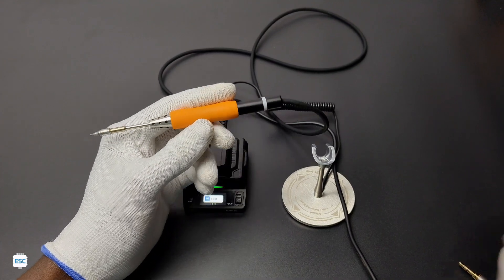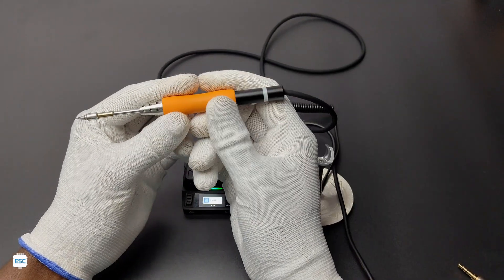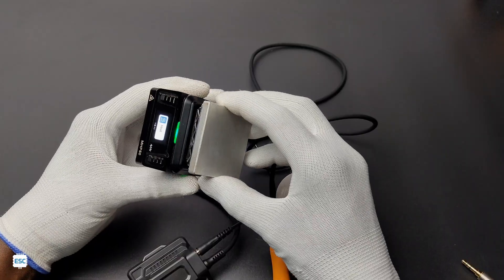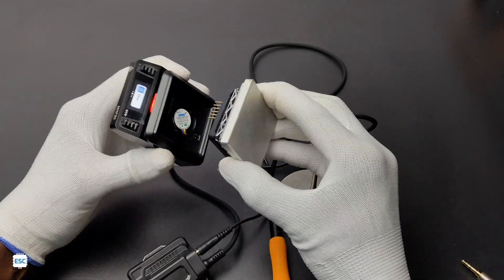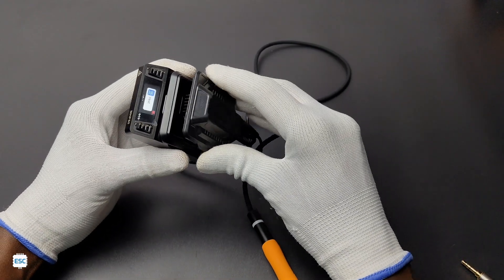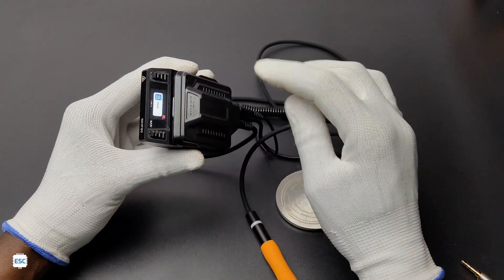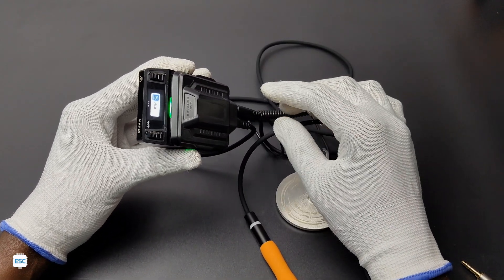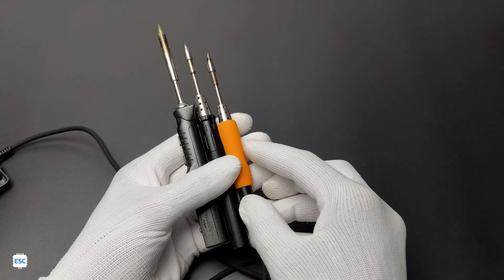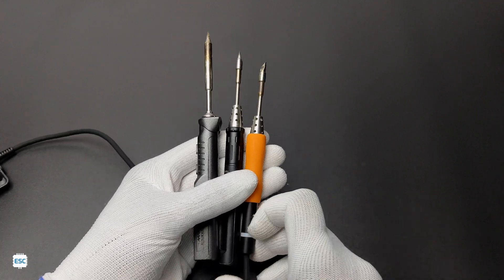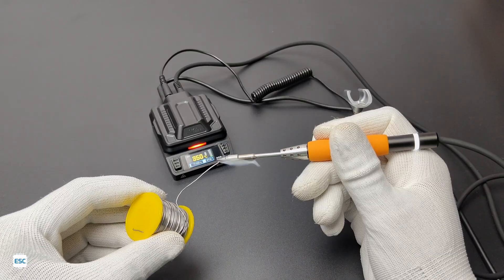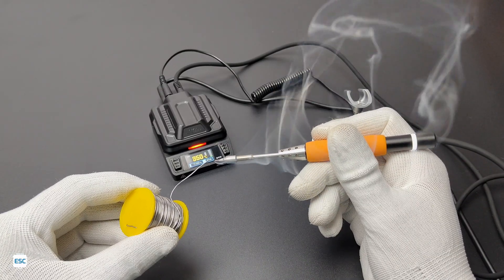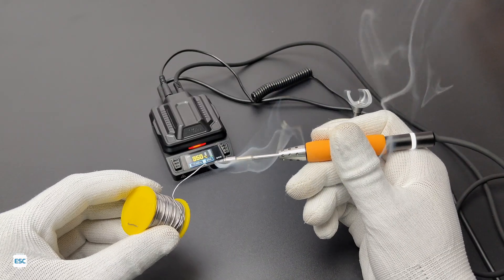Hello there, this is the SA80 soldering iron extension module from Miniware. We can use this soldering iron module by connecting it to the MHP50 hot plate. The SA80 is a small, lightweight soldering iron. It requires only six seconds to reach 300 degrees Celsius from zero.